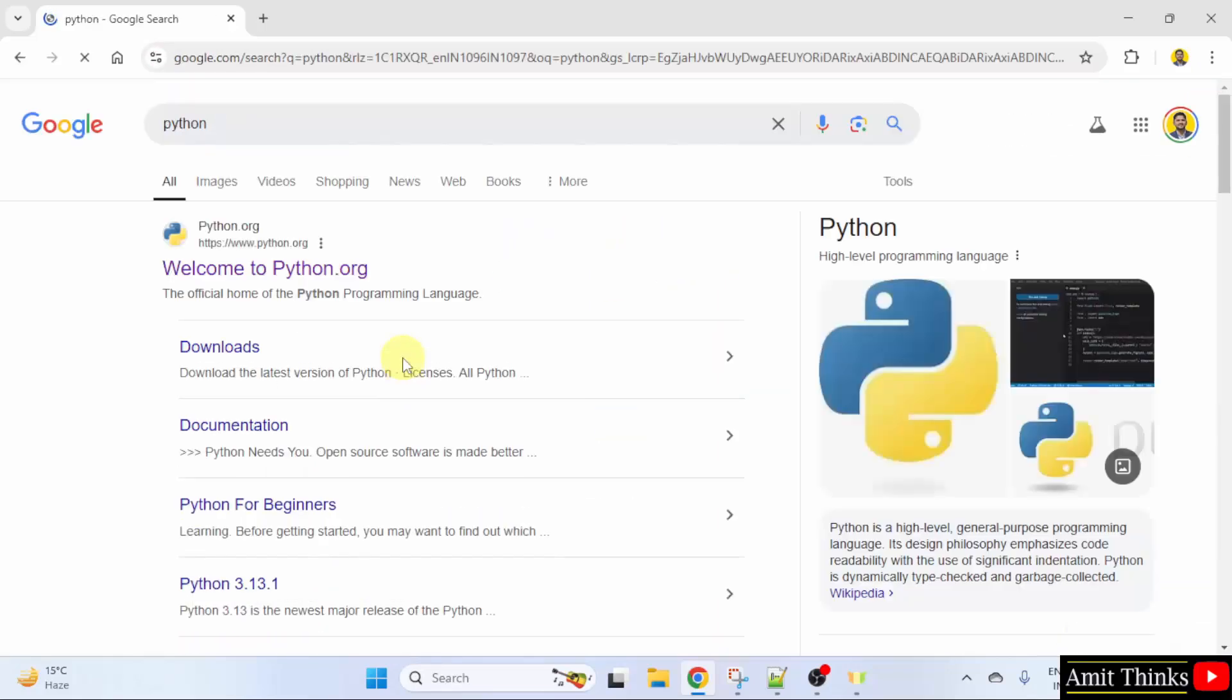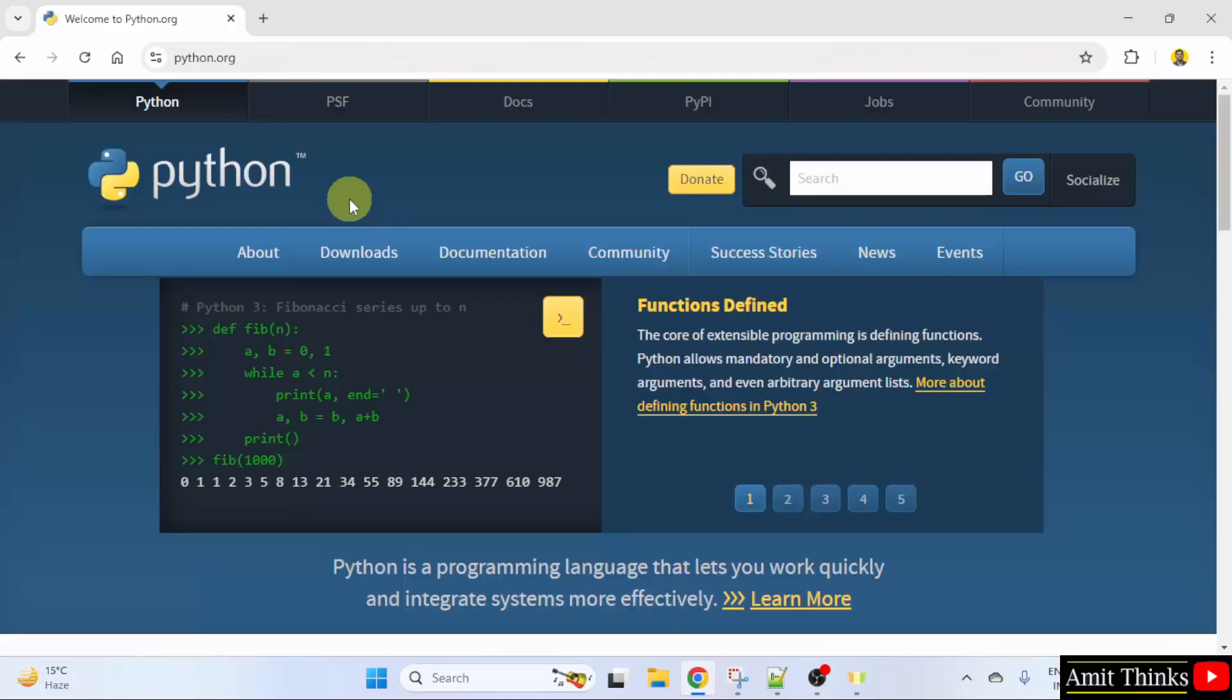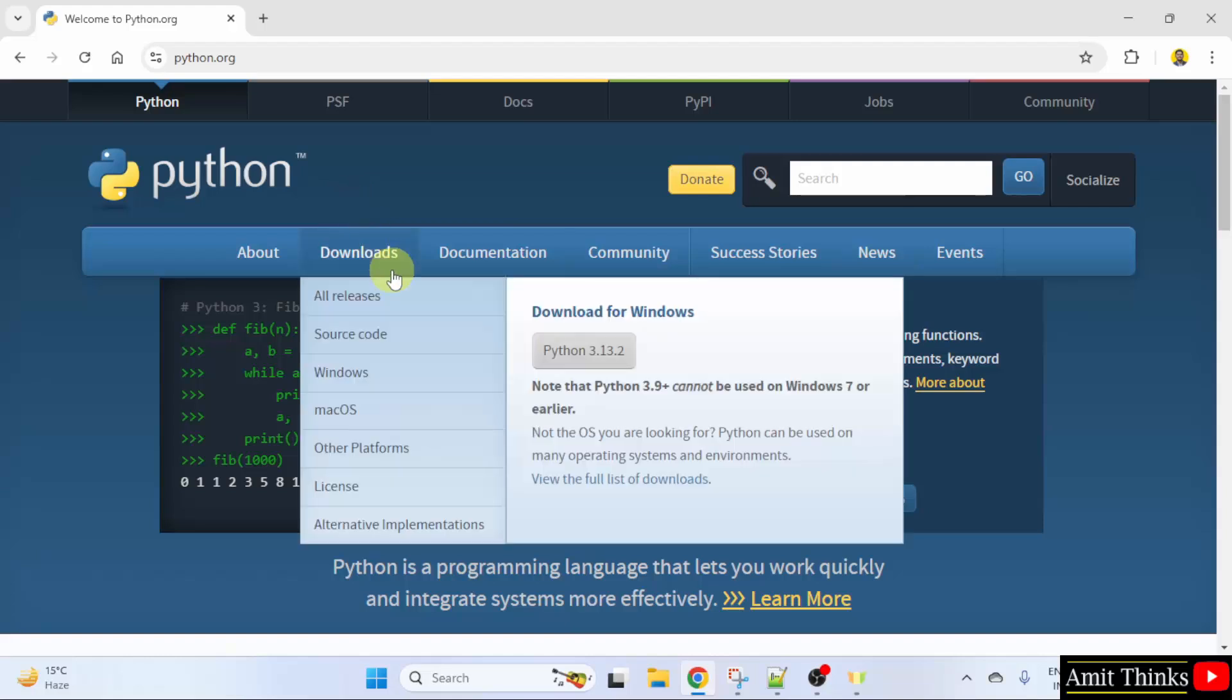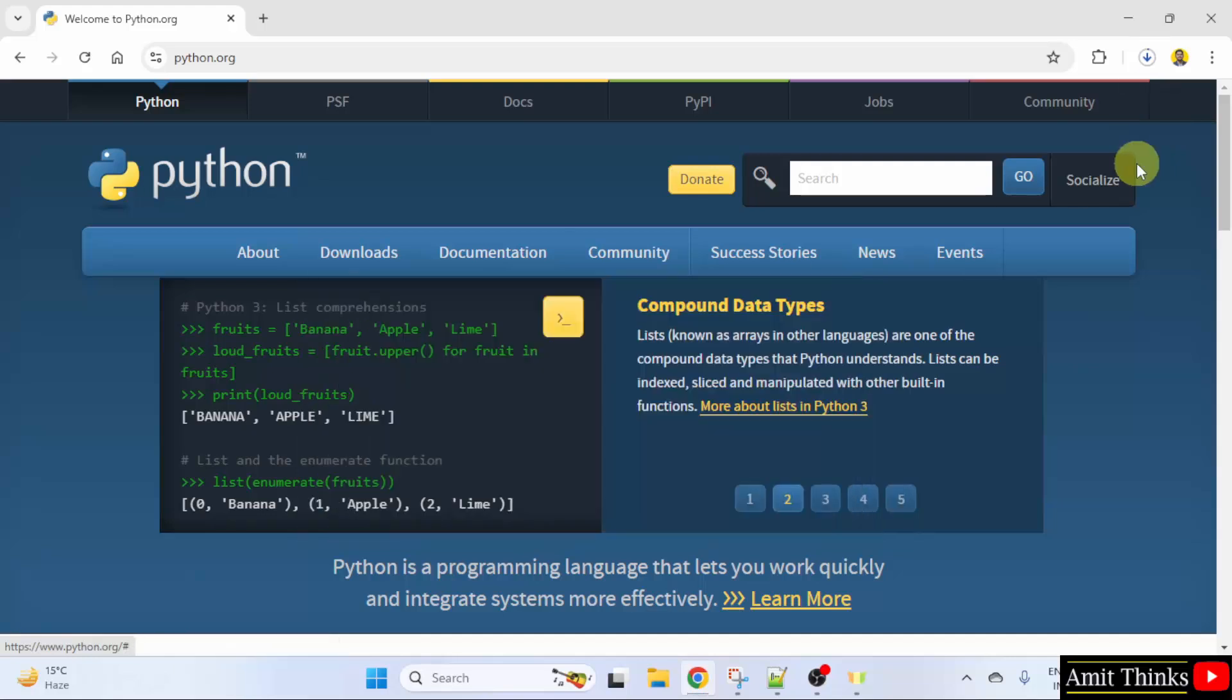Now the official website is visible, python.org. Click on it. After clicking, go to the downloads menu. Keep the mouse cursor and the current version will be visible, Python 3.13.2. Click on it to download.